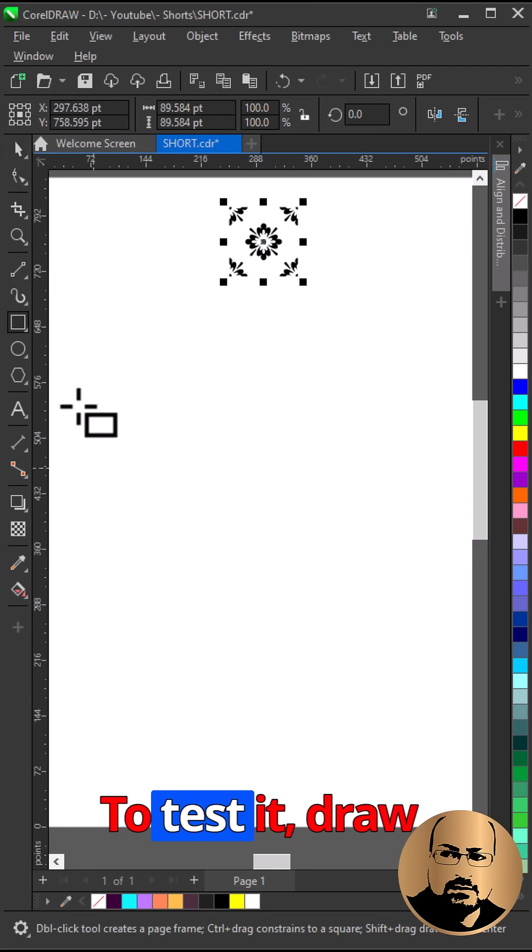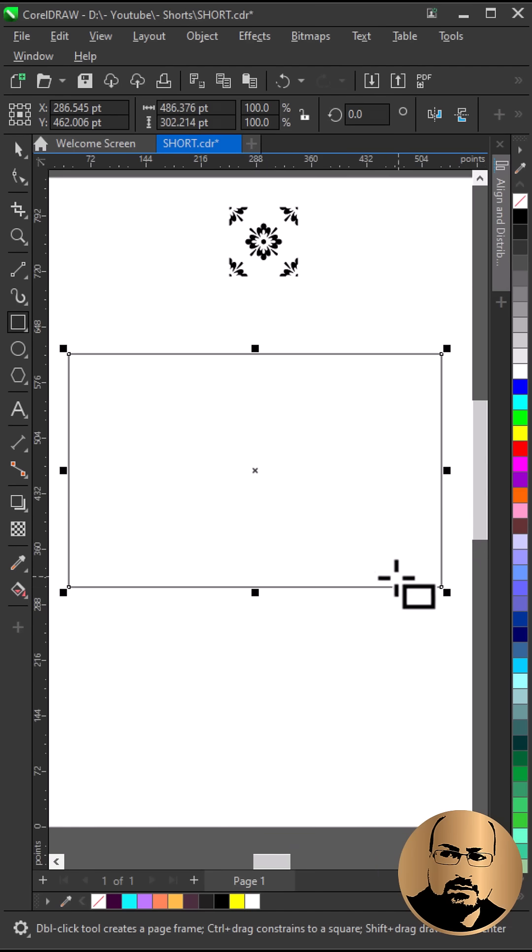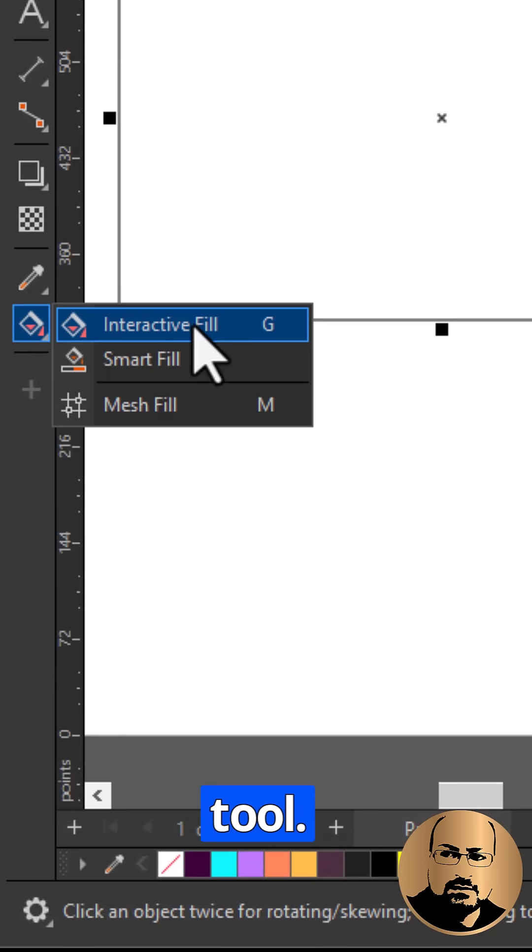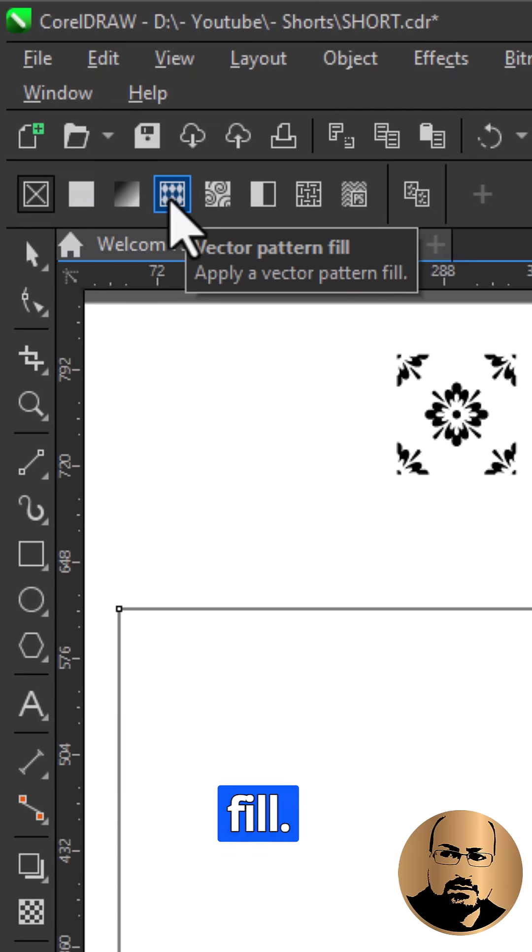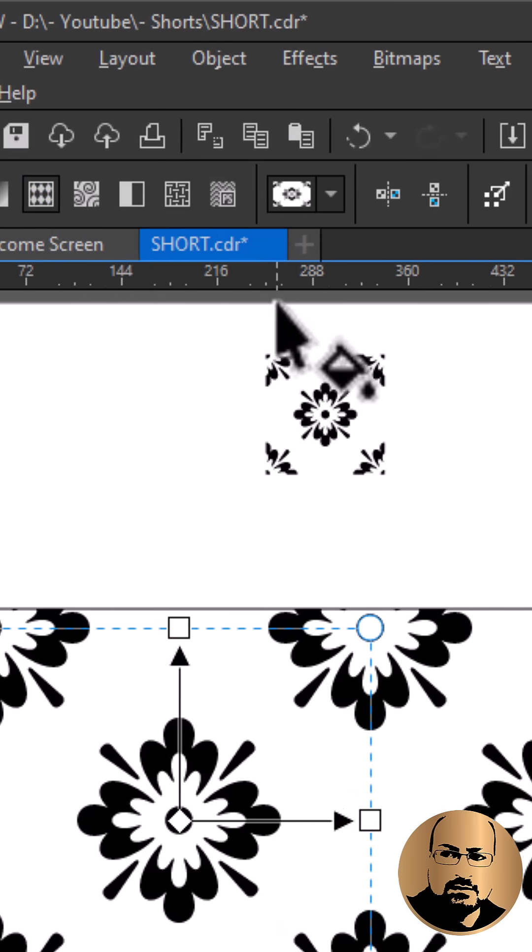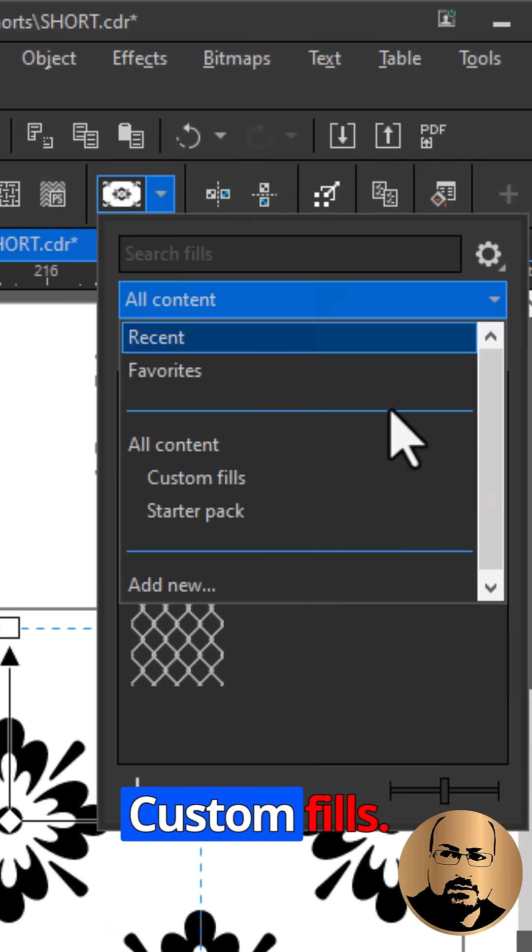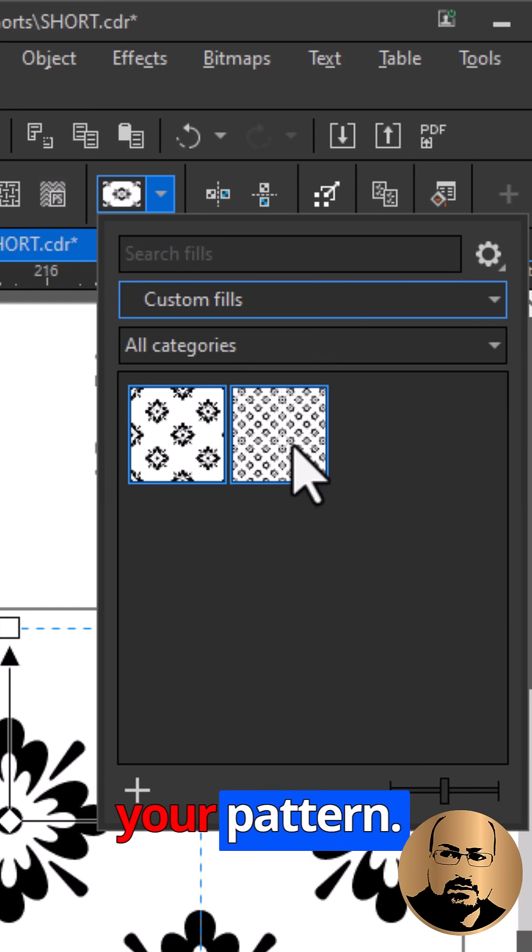To test it, draw a rectangle. Select interactive fill tool, vector pattern fill. Fill picker, custom fills, select your pattern.